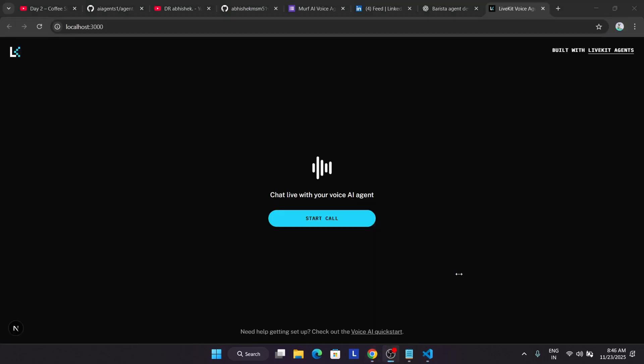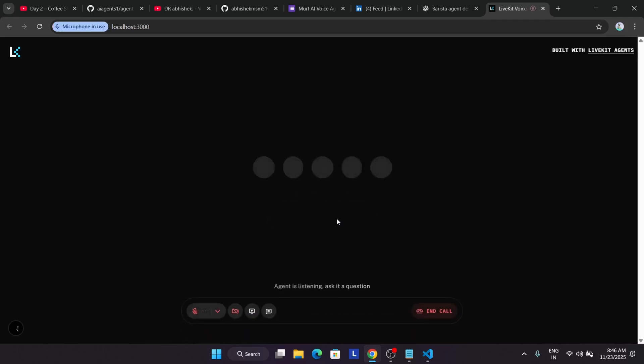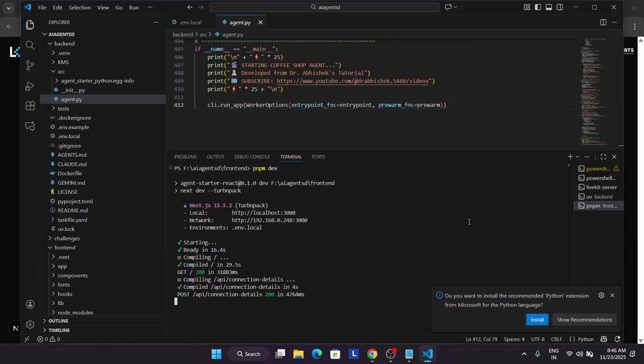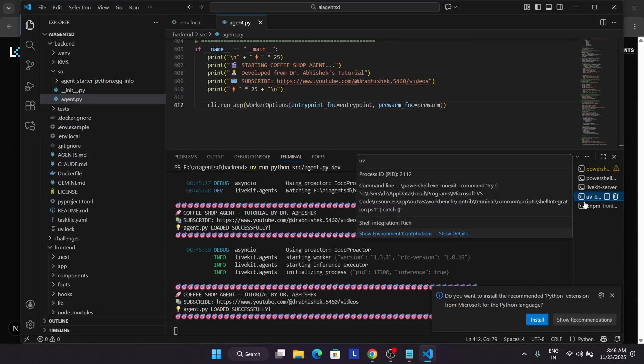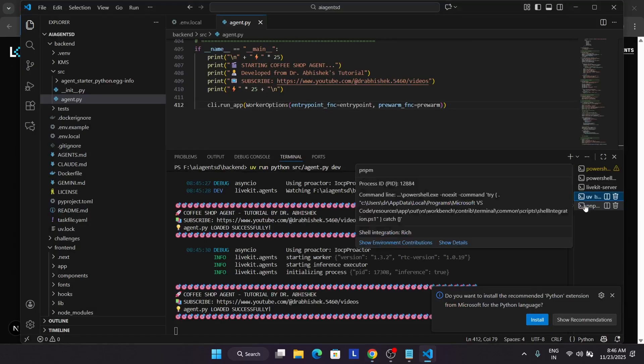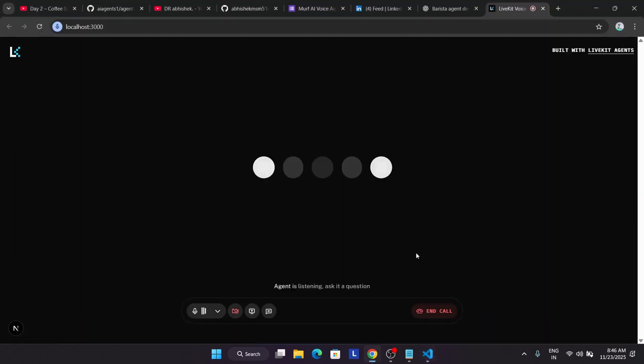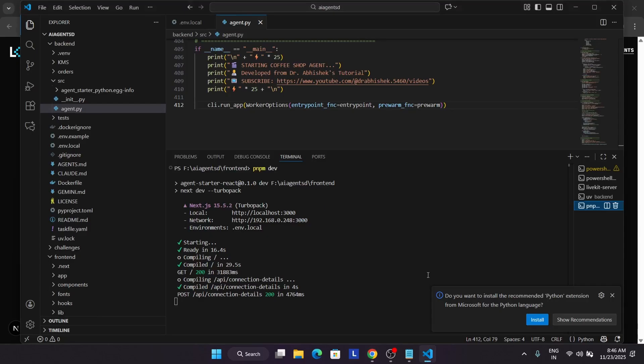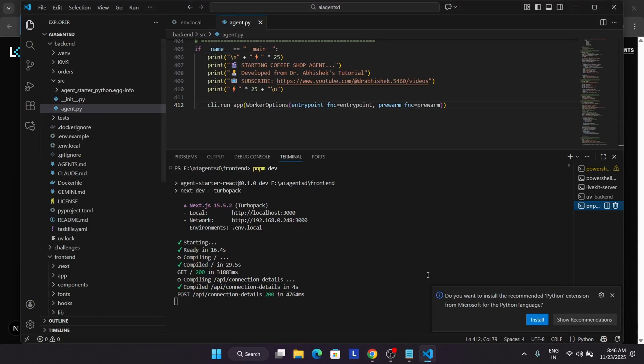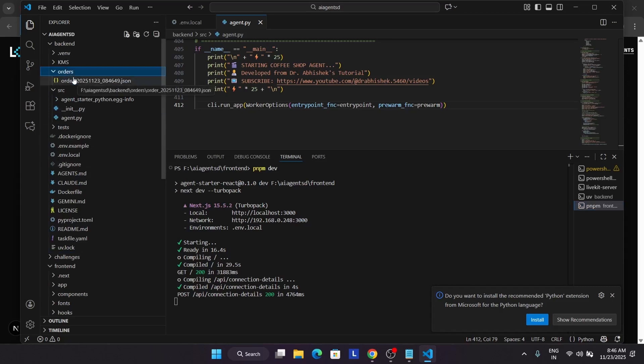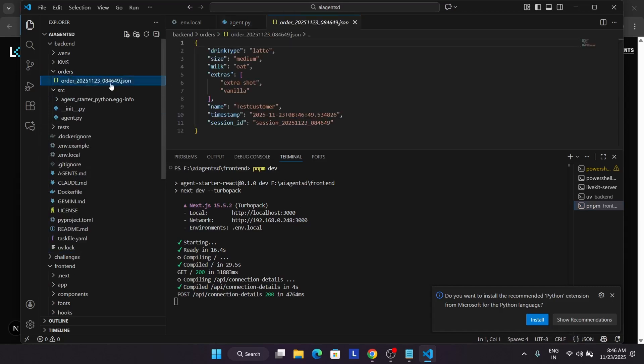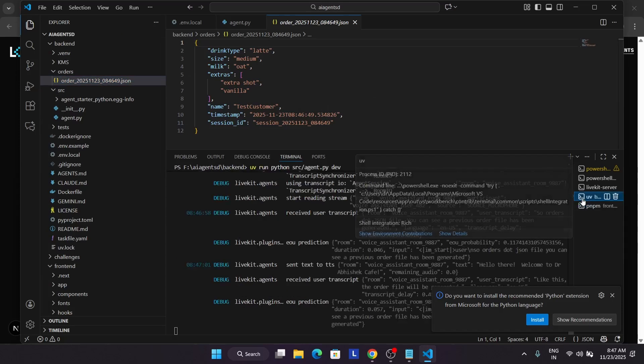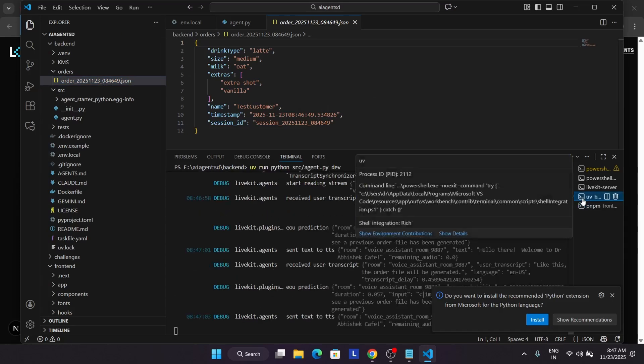Meanwhile, do hype the video and subscribe to the channel. Once the agent is live, you have to click on start call. Here you will see the agent is listening. Let me check if everything is fine. So here we have to just test it. Just wait for the agent to respond, and we'll initiate the next step. The order.json file will be generated.